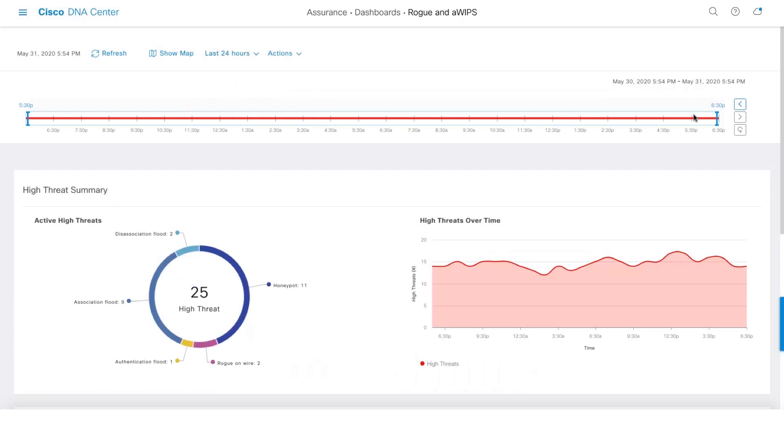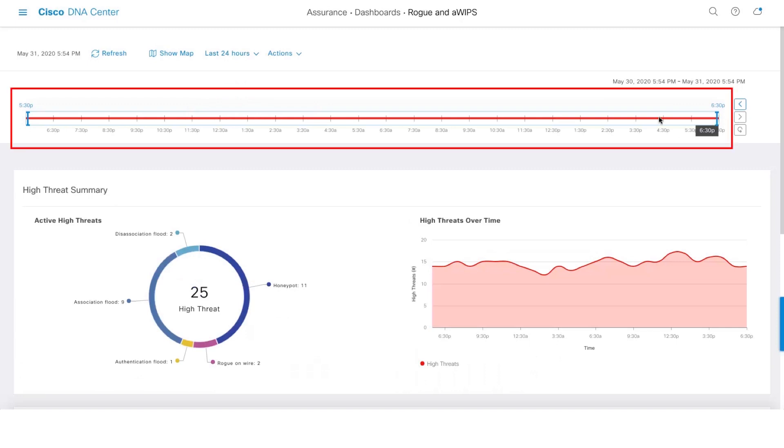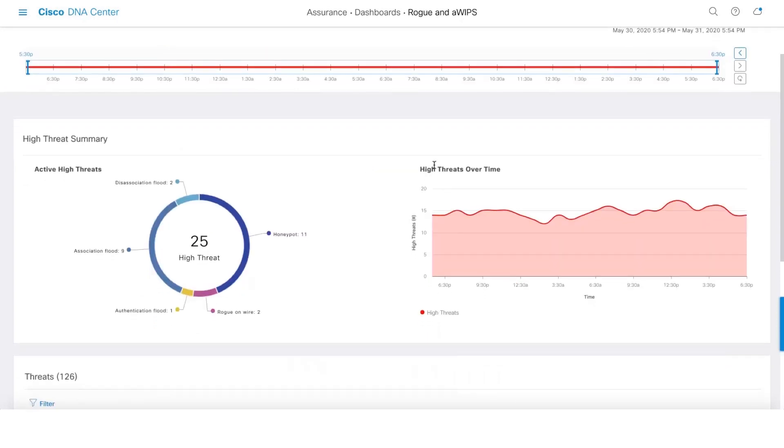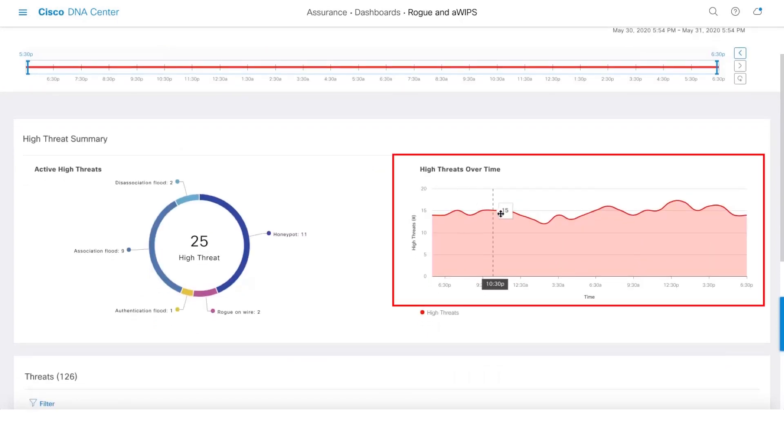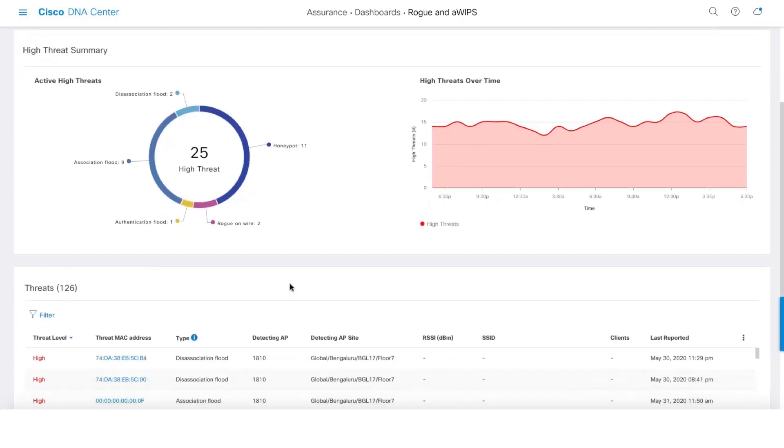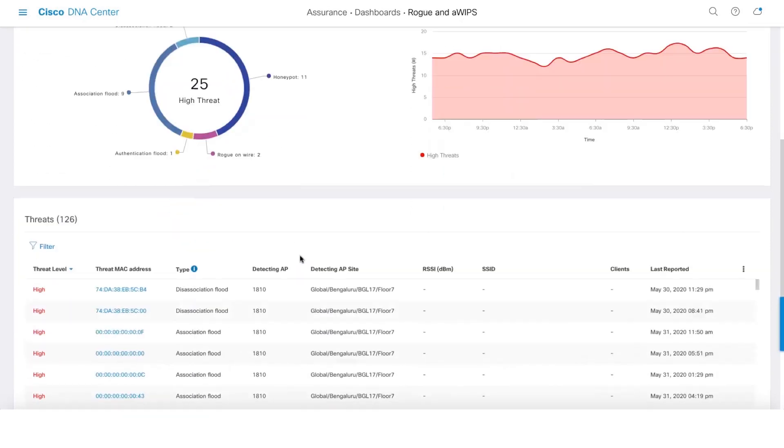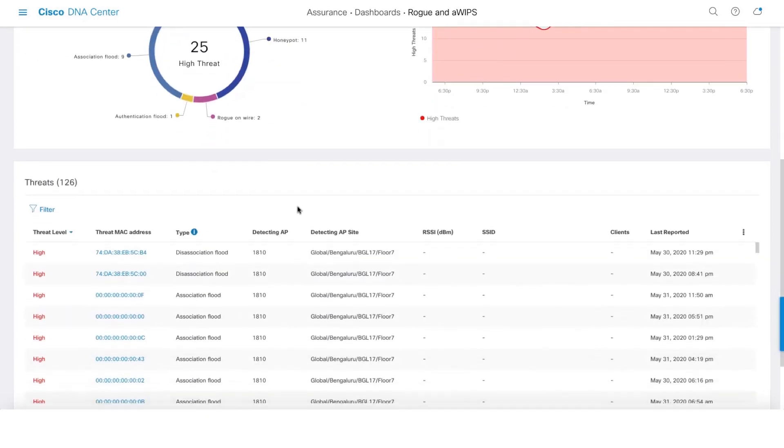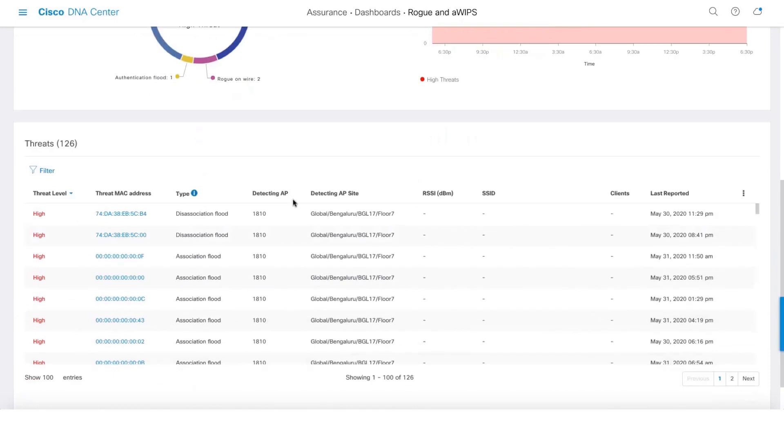One can also use this slider to filter threat information to a specific period of time. And also this chart will give you information about high threats over time as well, and this will give you a quick summary of the number of active threats on your network. Let's get into the threat table.